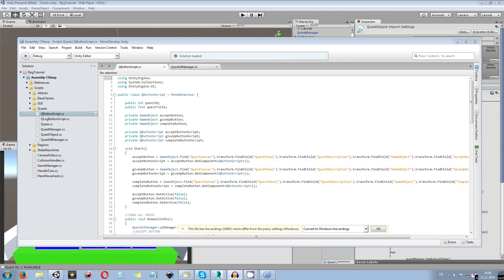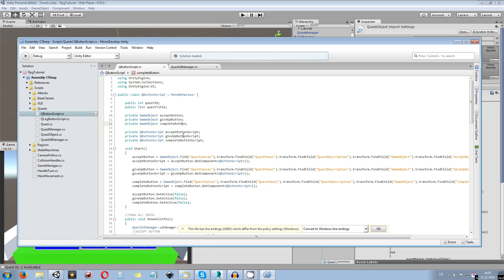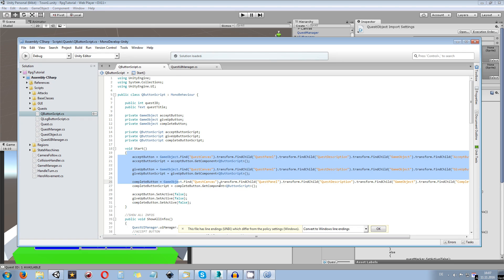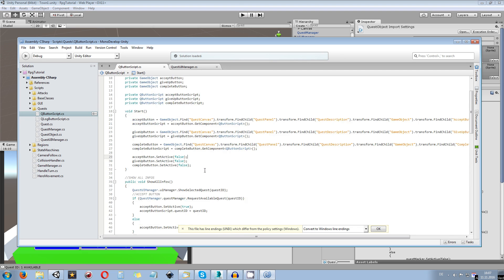First, open up the queue button script and the quest UI manager script, because we need to move some data from one script to another. At the moment, every quest button has a private instance of the accept button, give up button, and complete button. At start it makes sure those are usable and sets them active to false — and that happens for all buttons using the queue button script, which is what we want to get rid of.